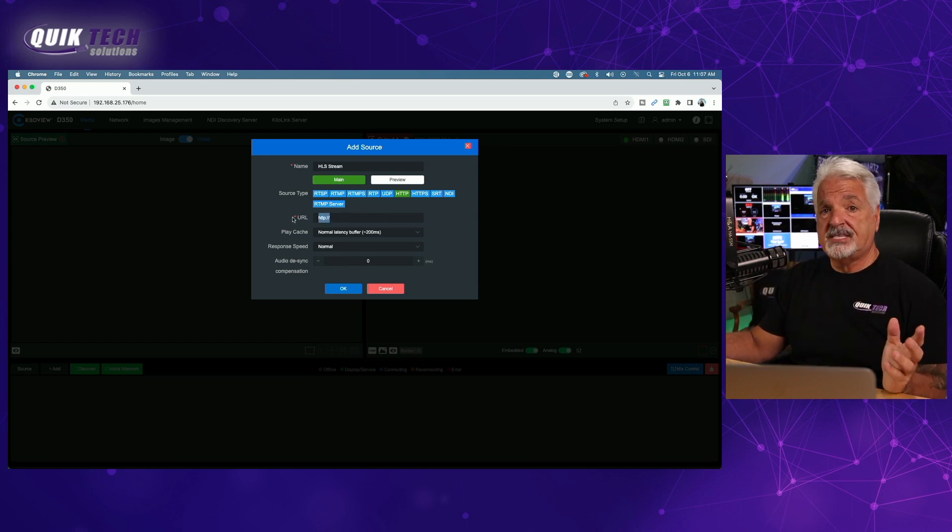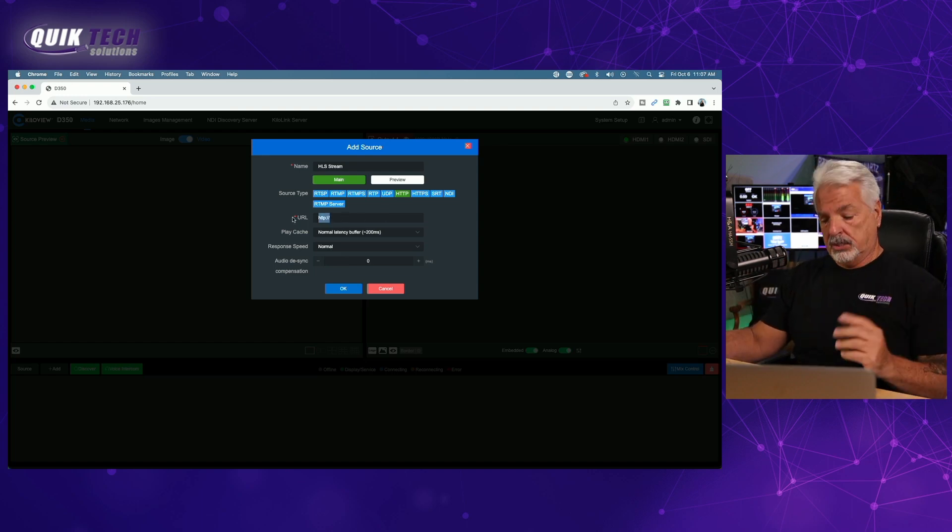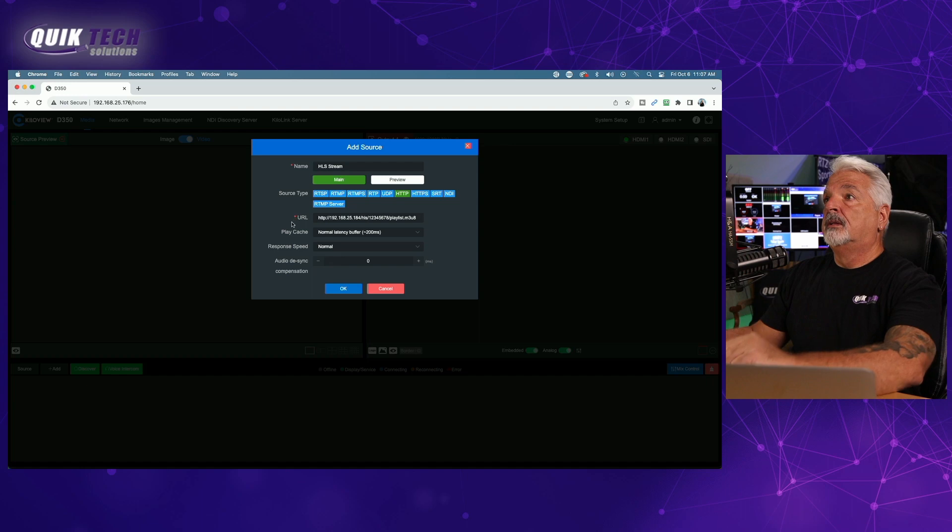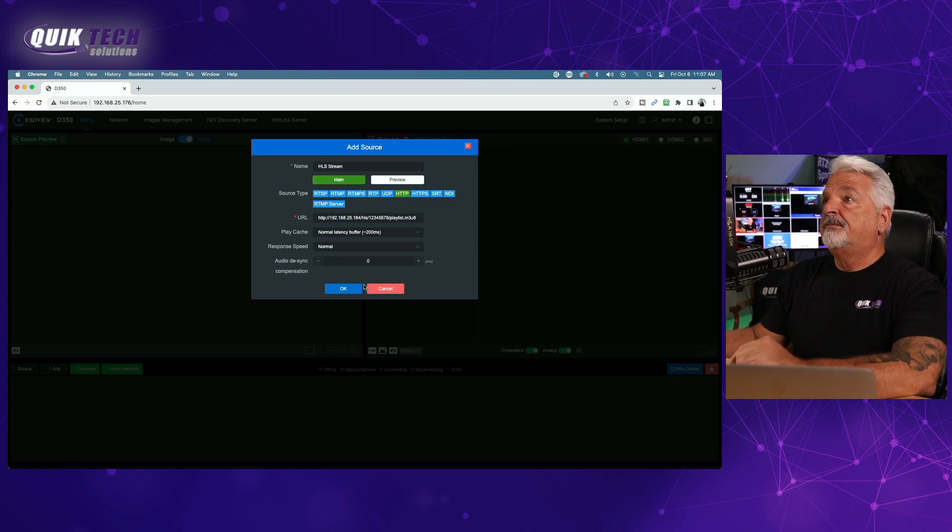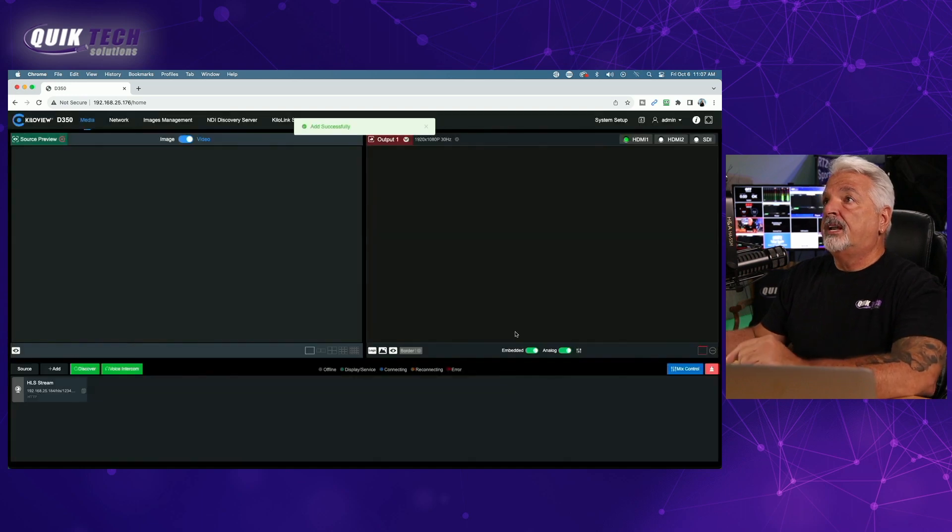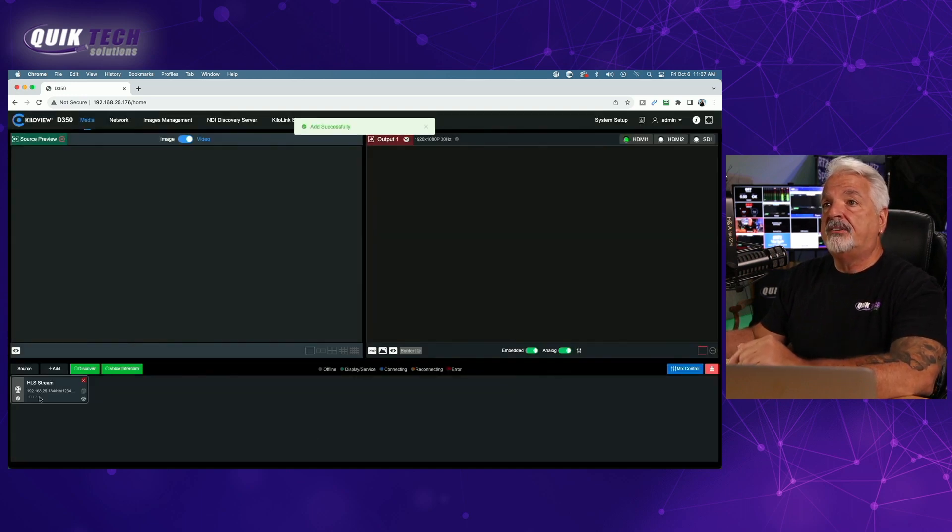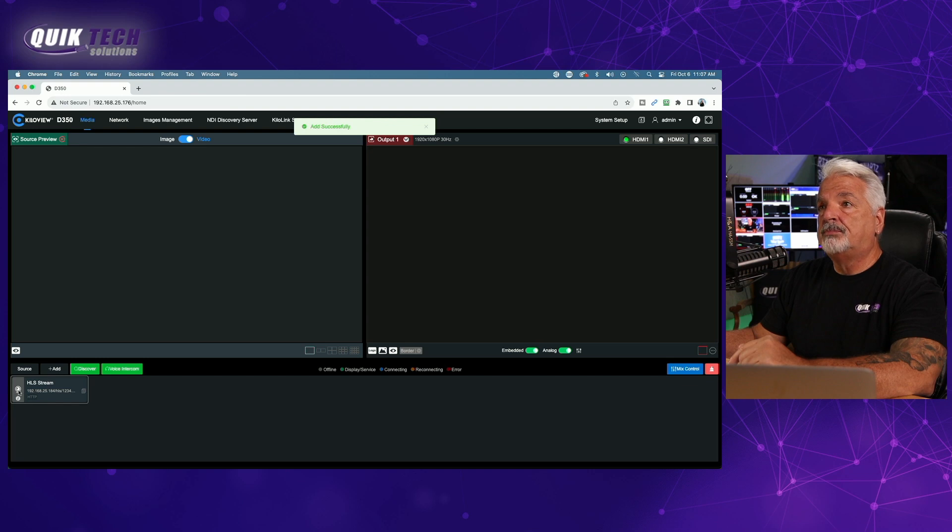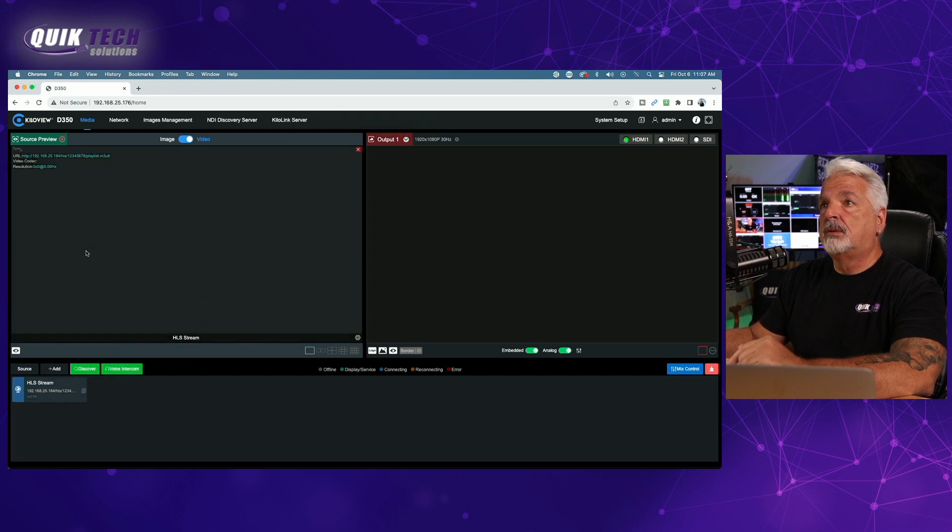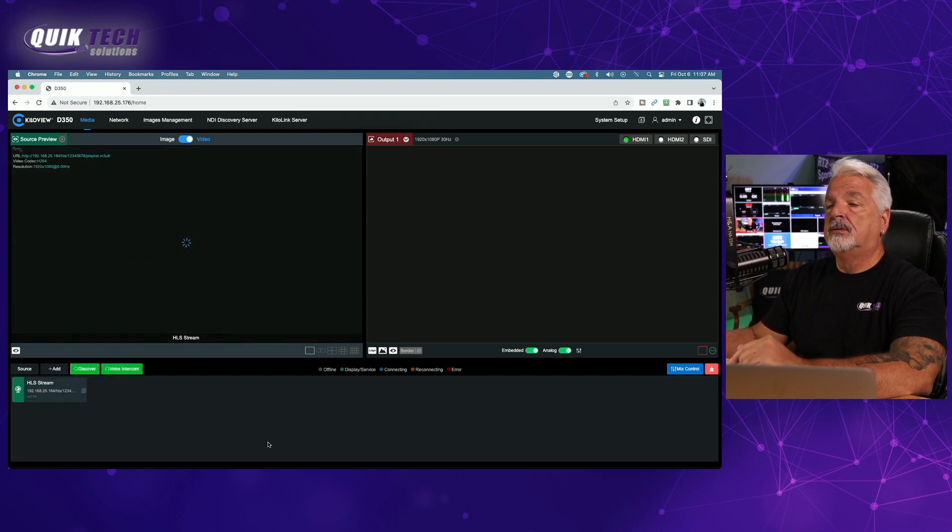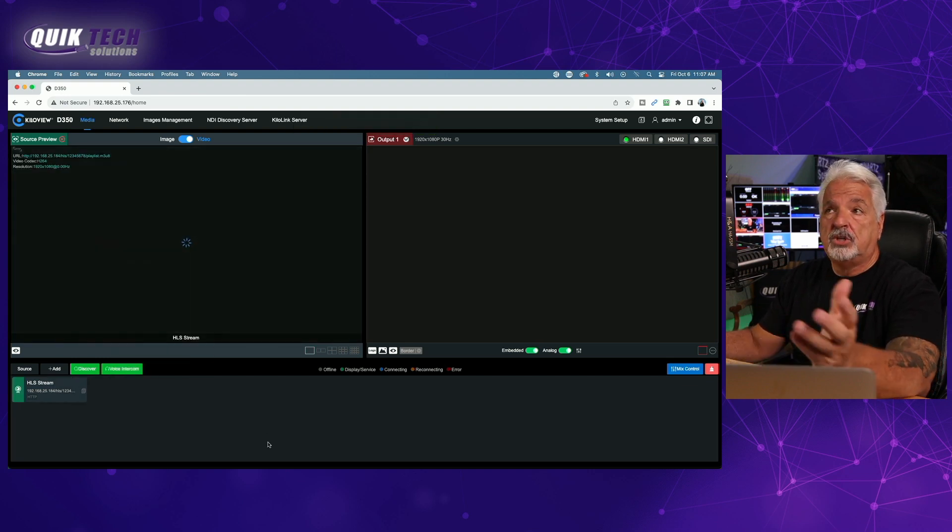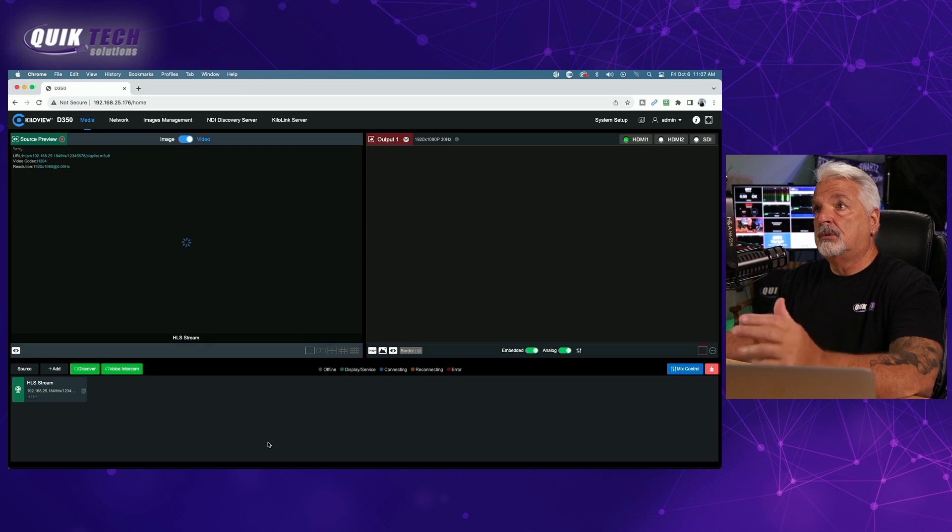Let me just paste in the URL from the feed, and we'll go ahead and say OK, and now I have it down here. And if I just bring it up to my preview window, we should see the stream appear momentarily.